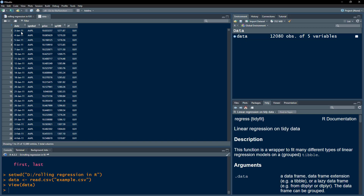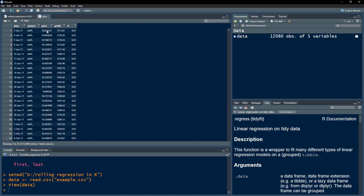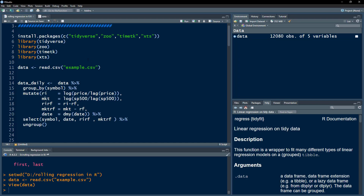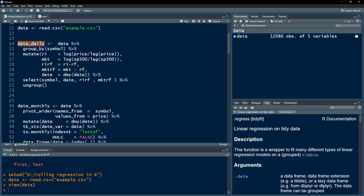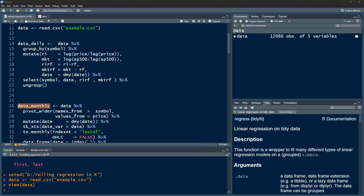In this dataset we have daily stock price data for different stocks — for example Apple, Microsoft, and some others — along with the S&P 500 index and the risk-free rate. First we need to calculate the stock returns: both daily stock returns and monthly stock returns. I will perform the rolling regression on both types of data.